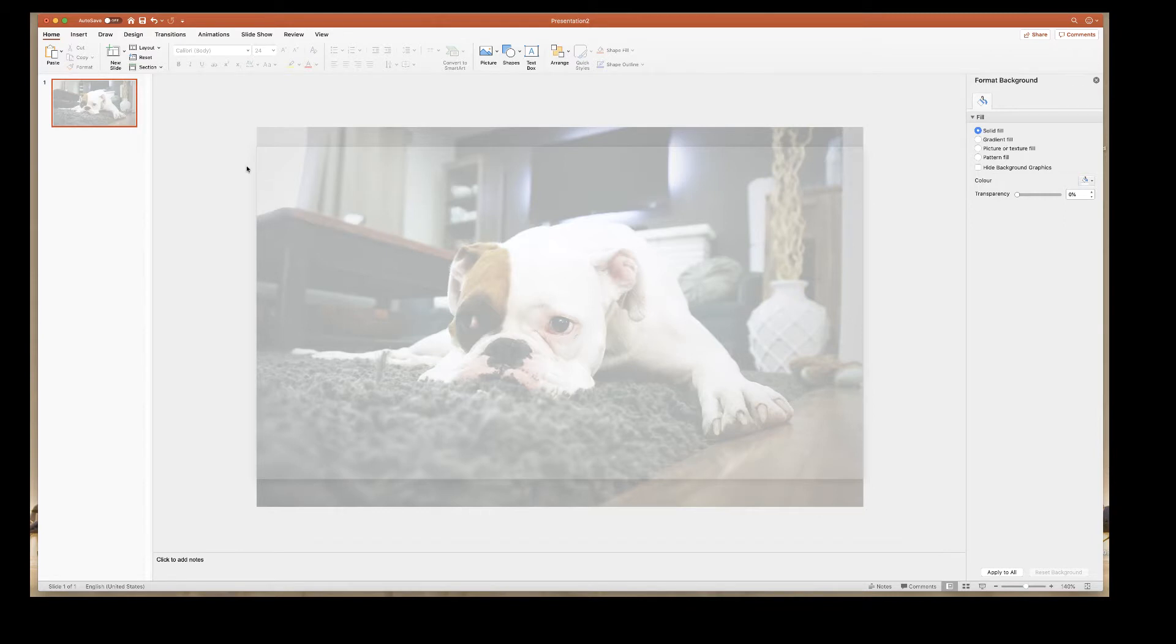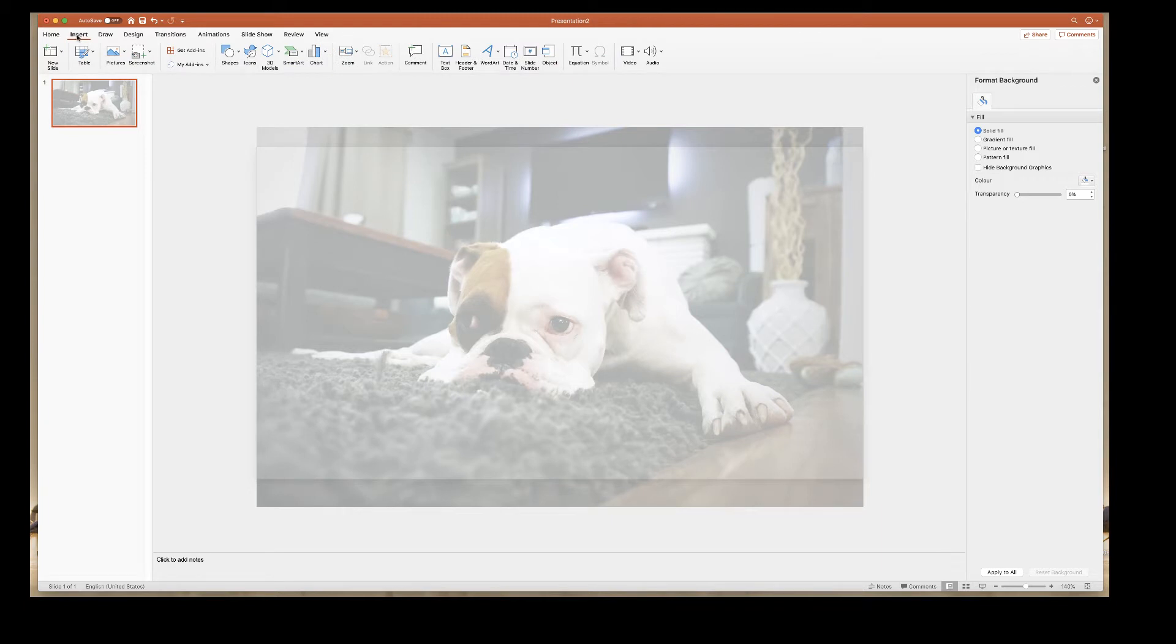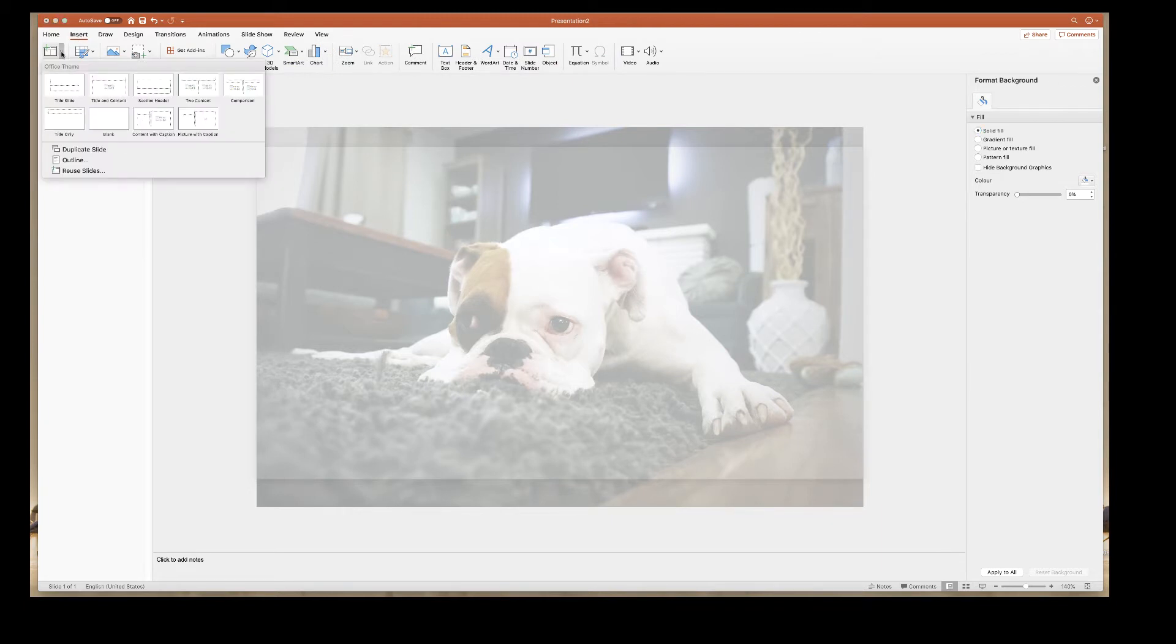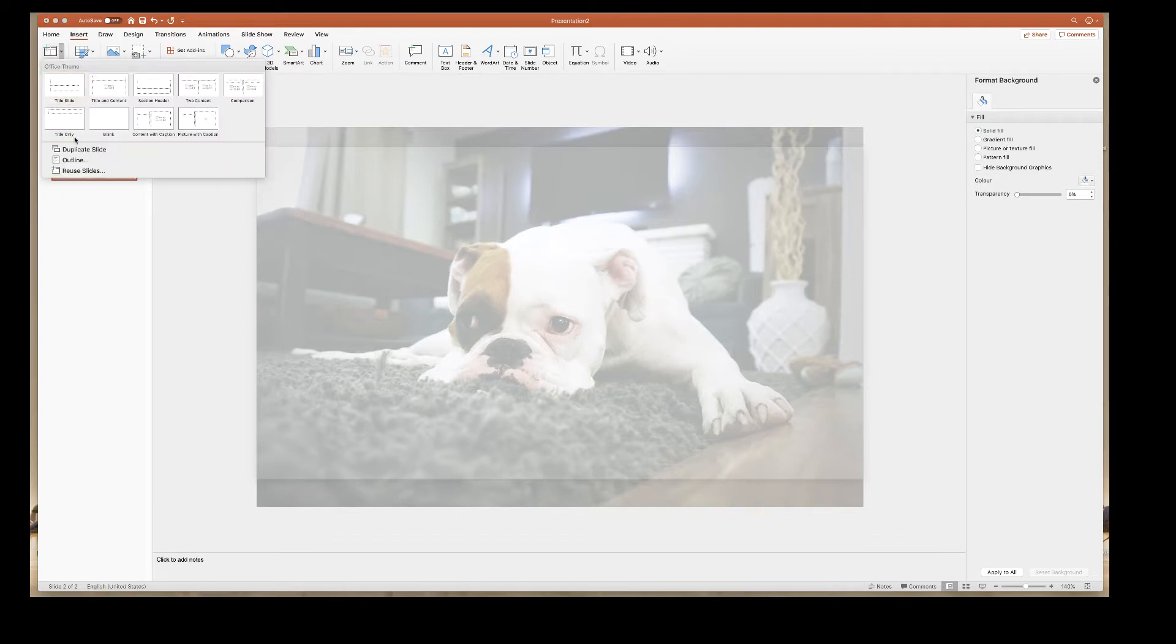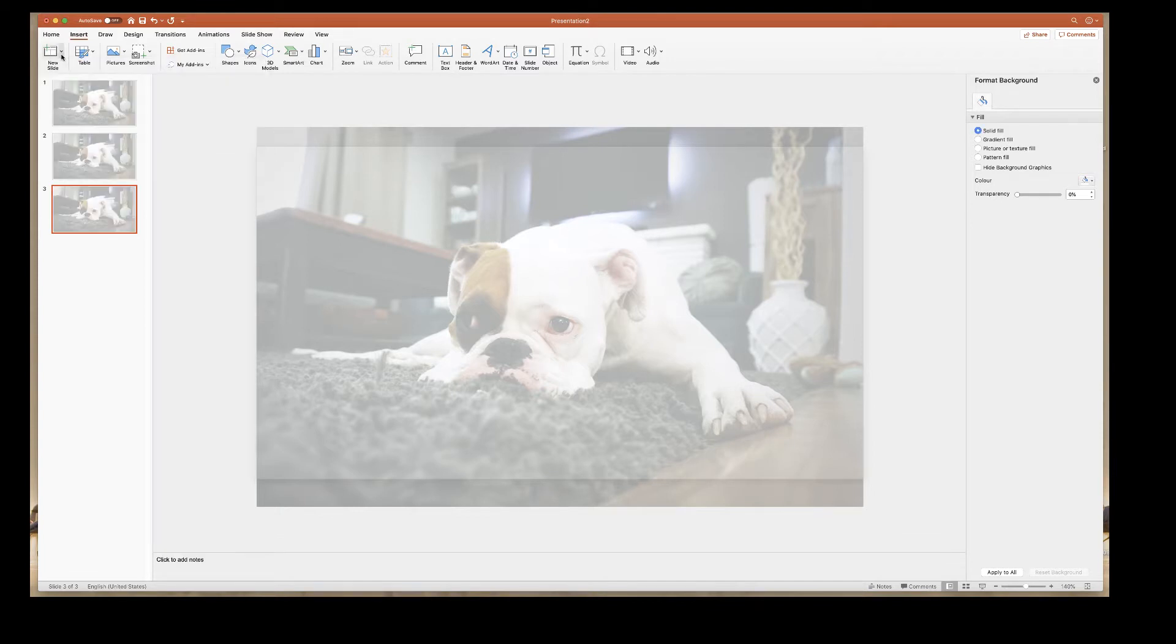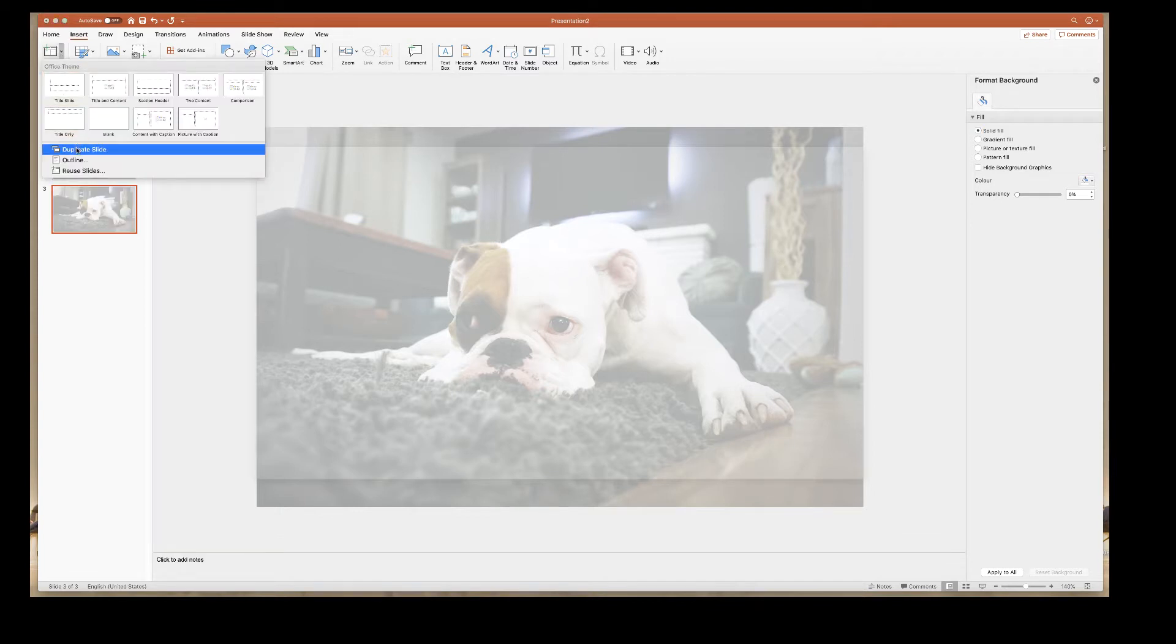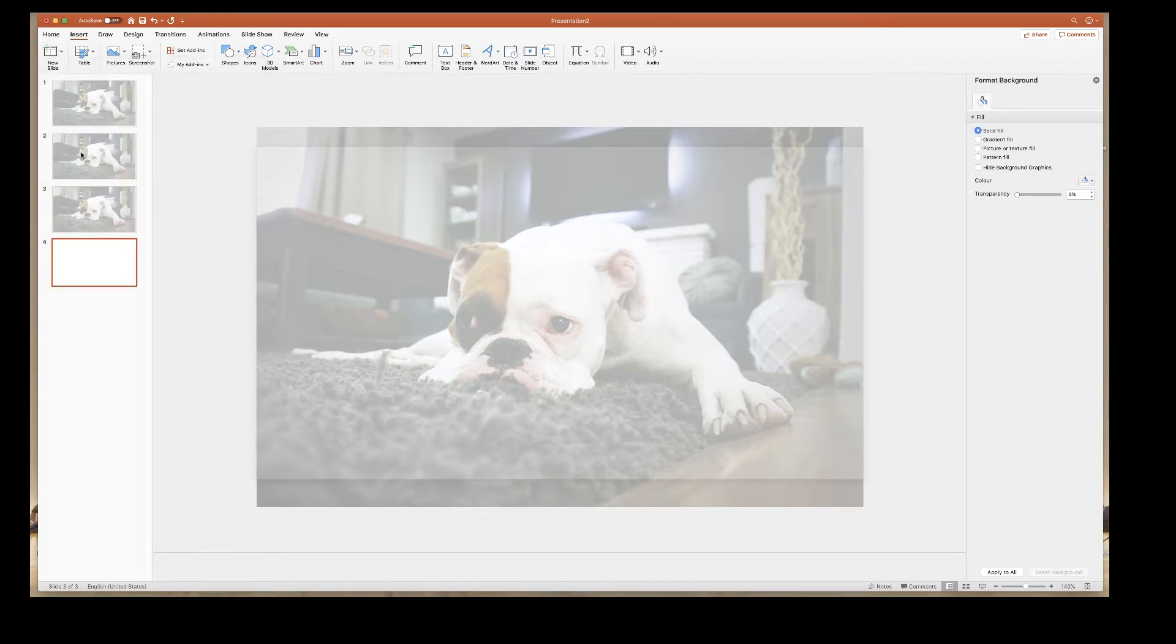Then all you need to do is to go to the insert tab, click on the new slides down arrow, simply go down to duplicate slide. And that will simply duplicate the image background slide as many times as you need to.